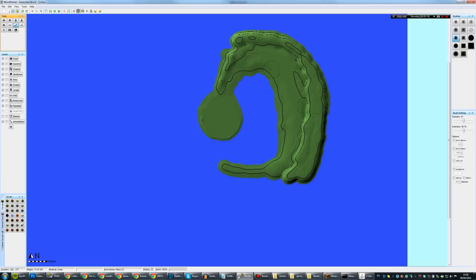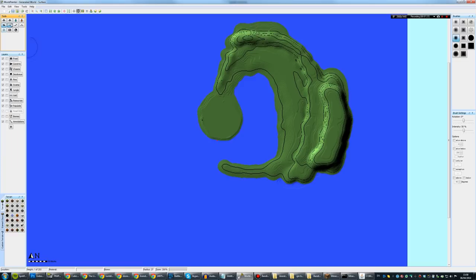What you see me doing here in the background is using World Painter — a really cool and useful tool, by the way. If you want to know what World Painter is or check it out for yourself, you can Google it and it shouldn't be too hard to find.